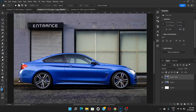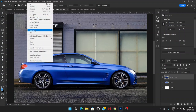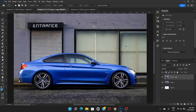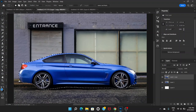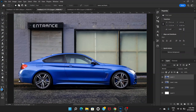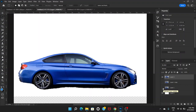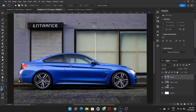What I'm going to do is go to Select and then Subject, so this will select the subject — in our case the subject is the car. Once we do that, press Ctrl and J to duplicate the selected area. If you turn off the other layers you can see that the top layer has only the car.